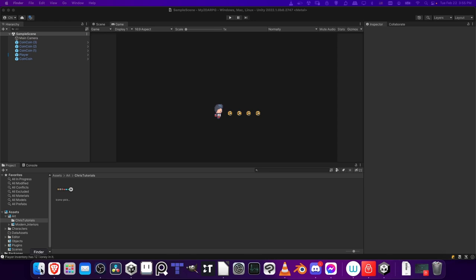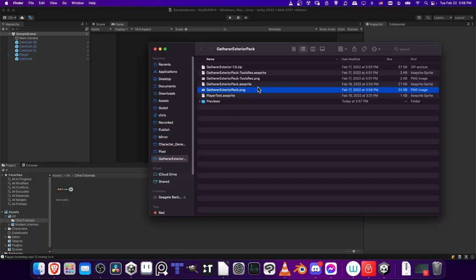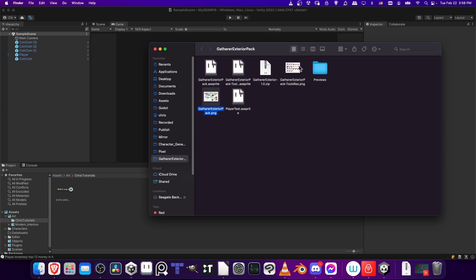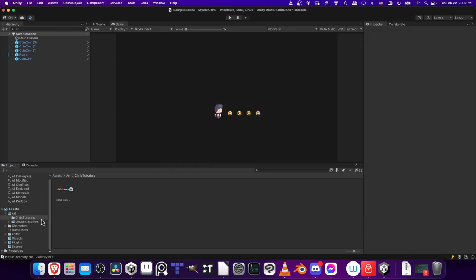Generally speaking, a spritesheet or tileset is going to be provided as a PNG image. I'm going to find that image on my computer in my Gatherer's Exterior pack and make it thumbnail view so it's a little bit more clear. We just need to drag this file into the project. When I'm working on a Unity game, I generally like to store all of my art assets inside of an art folder.